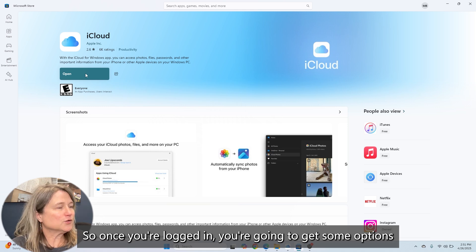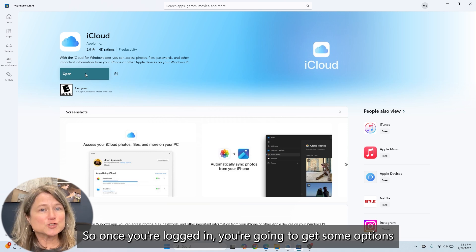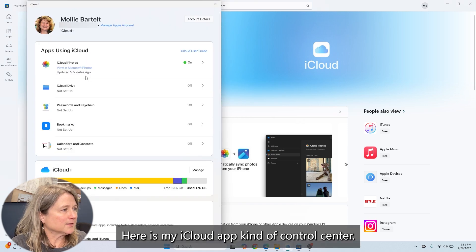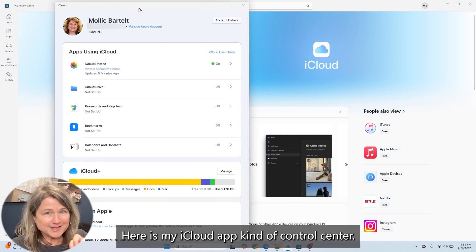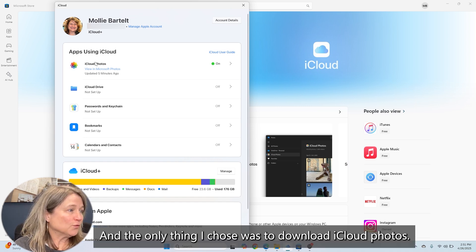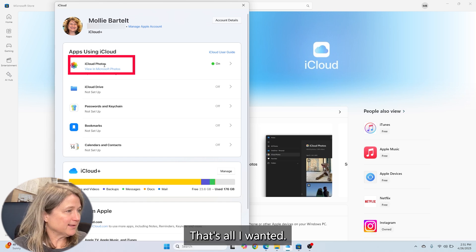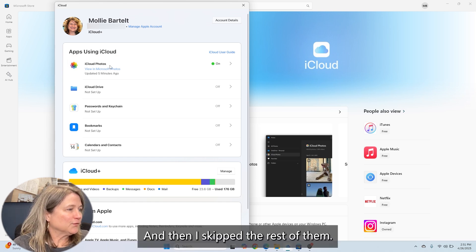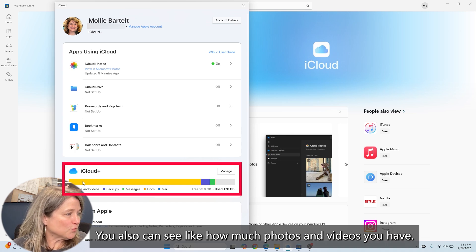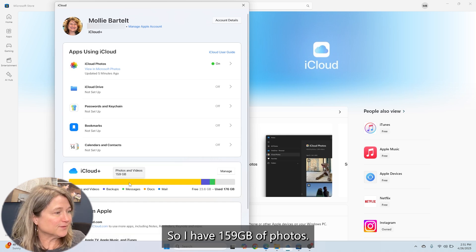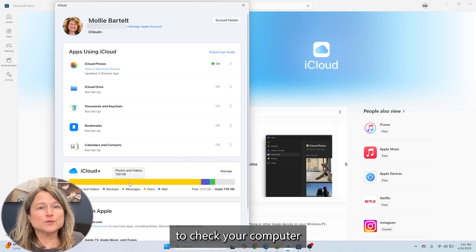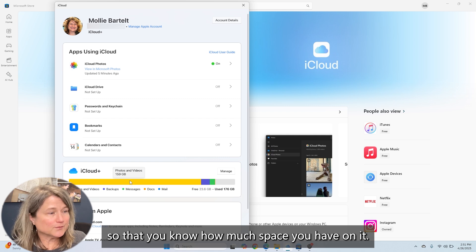Once you're logged in, you're going to get some options on what you want to download to your PC. Here is my iCloud app control center, and the only thing I chose was to download iCloud Photos — that's all I wanted, and then I skipped the rest of them. You can also see how much photos and videos you have. I have 159 gigabytes of photos.